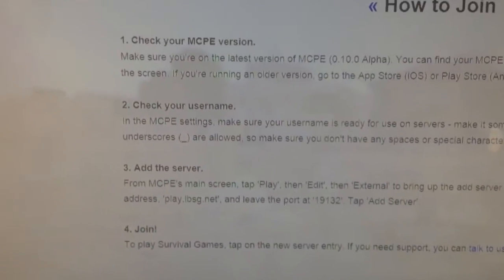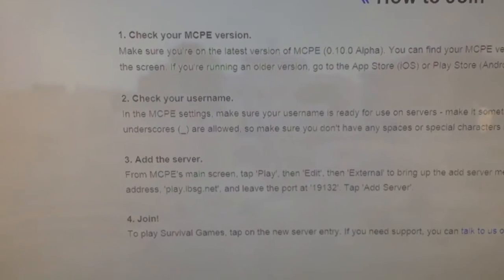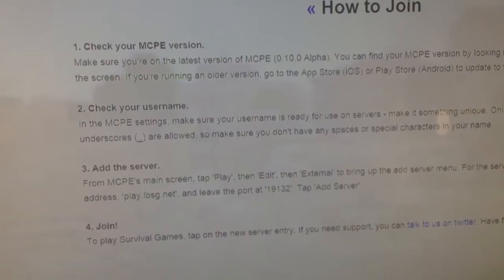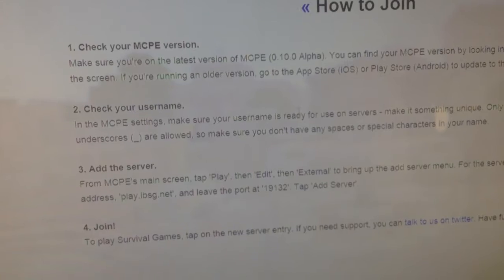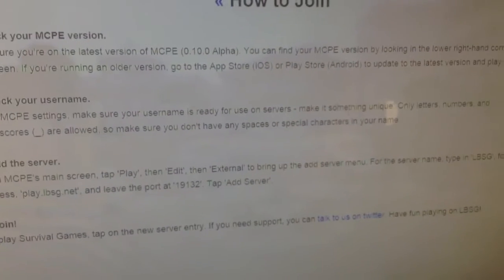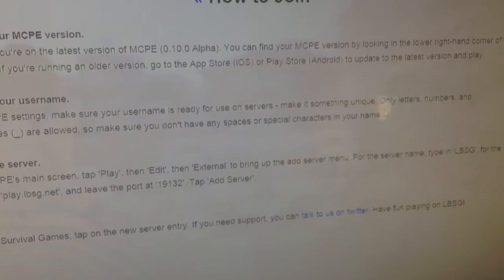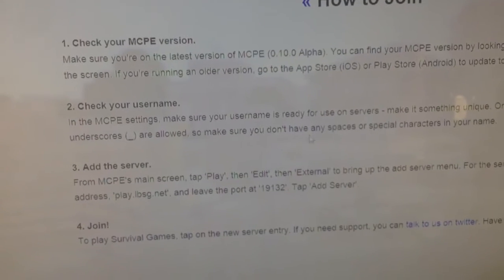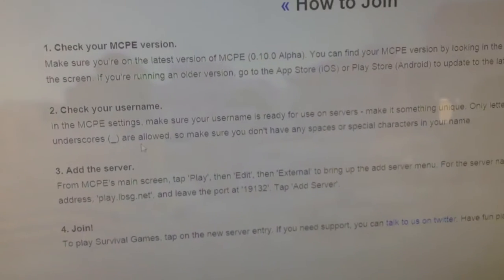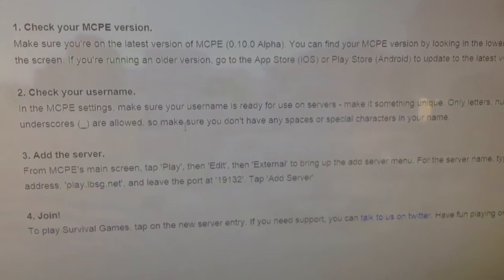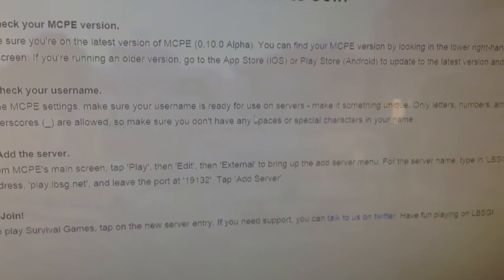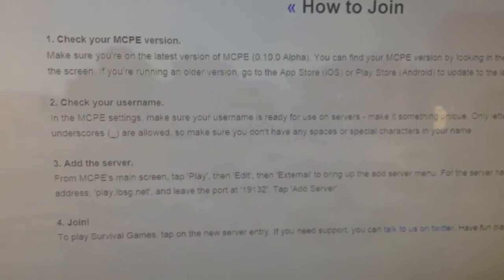Number 2: Checking your username. In Minecraft Pocket Edition settings, make sure your username is ready to use on the server. Make it something unique. Only letters, numbers, and underscores are allowed, so make sure you don't have any spaces or special characters in your name.